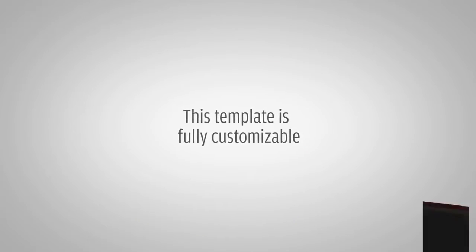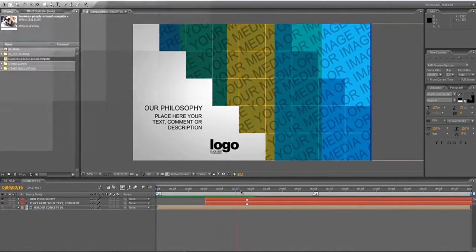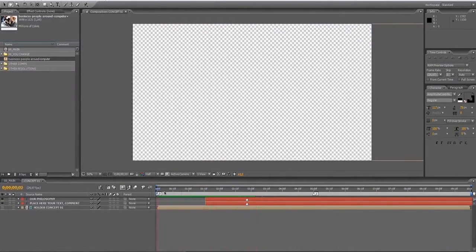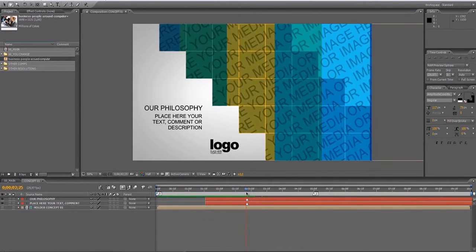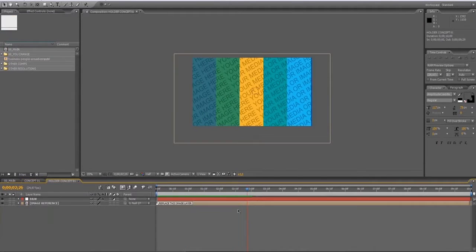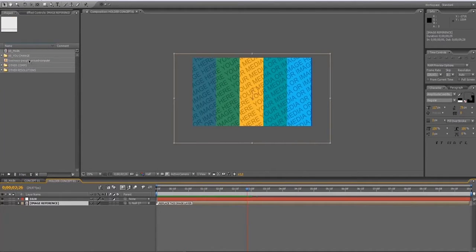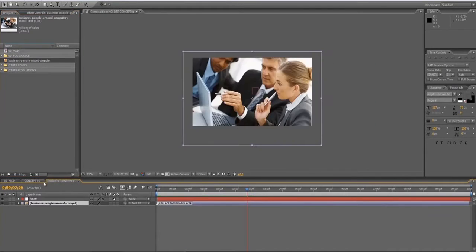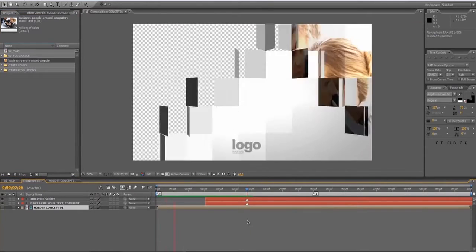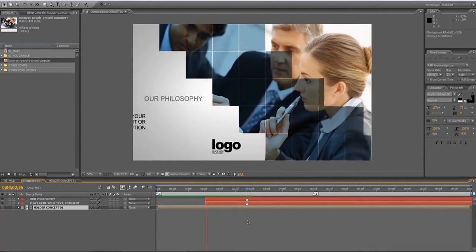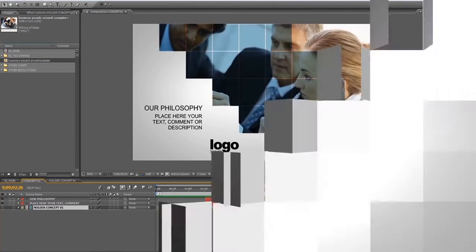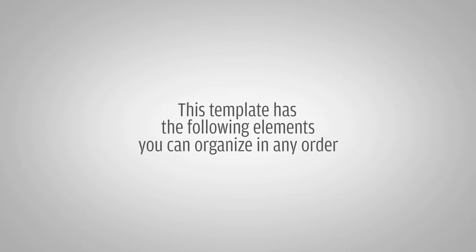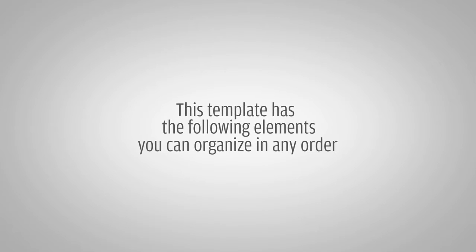This template is also customizable and allows you to use fewer images or remove parts while keeping all the transitions intact. This template has the following elements you can organize in any order.